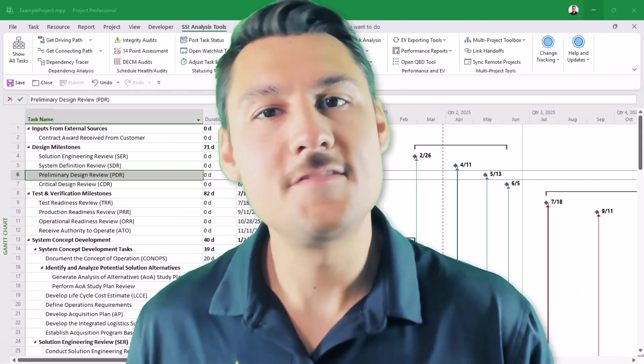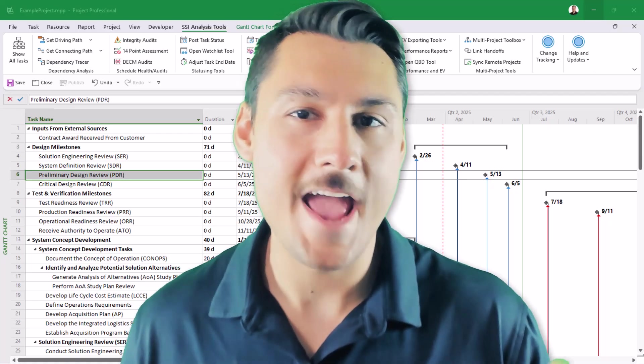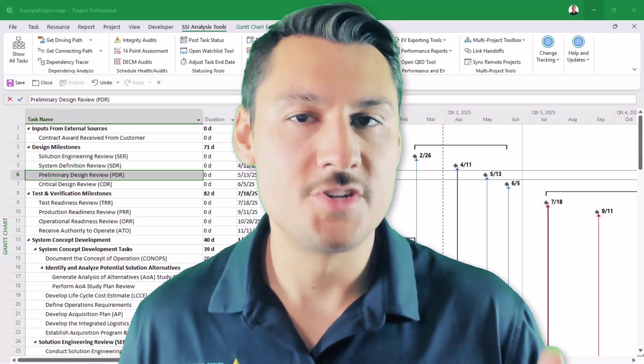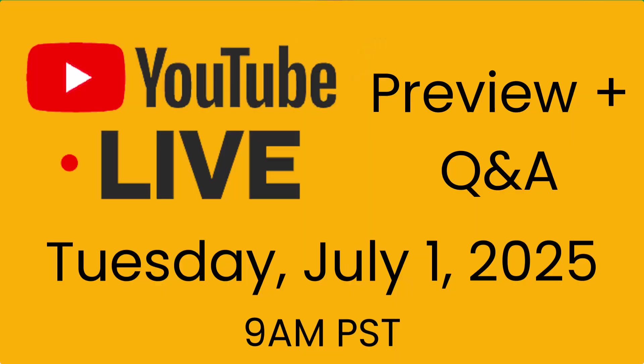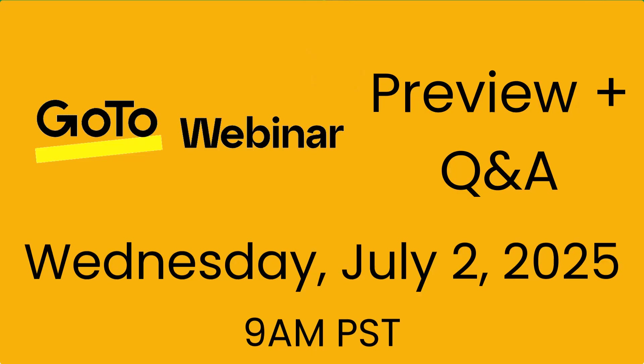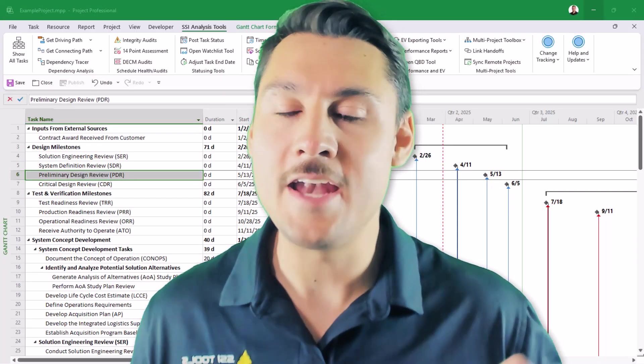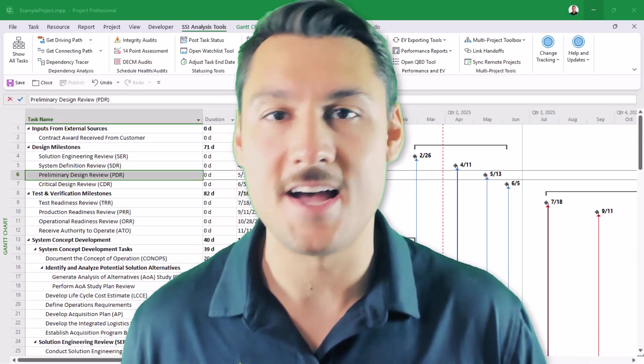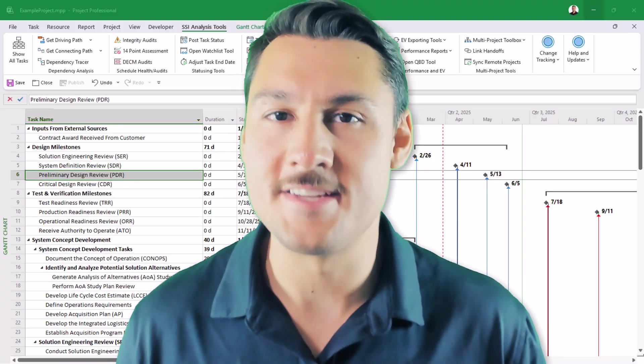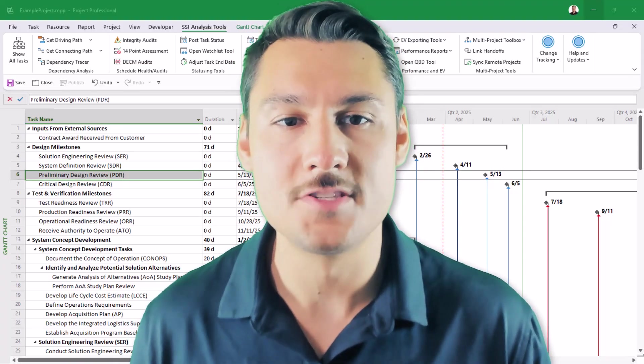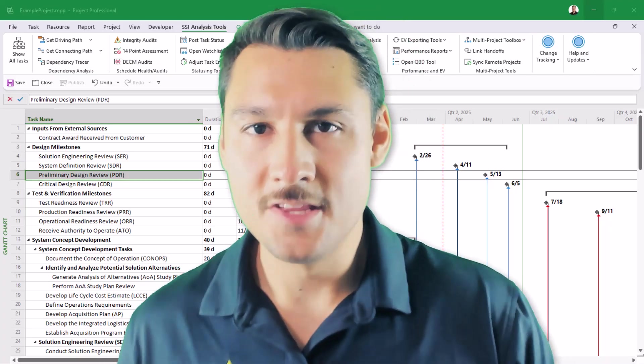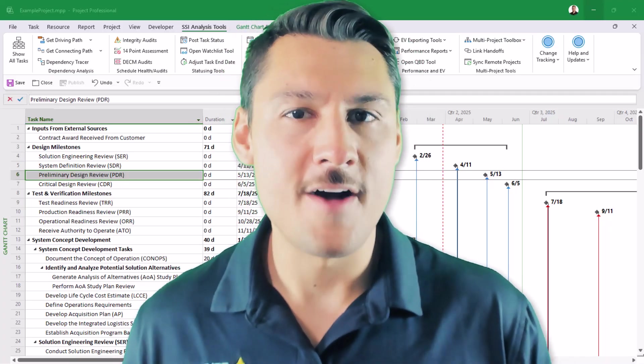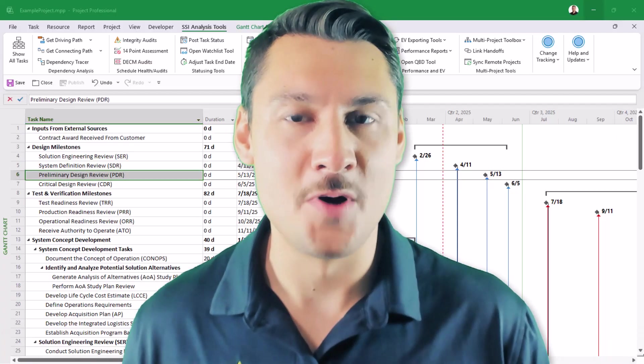I'd love to be able to show you more about these new updates that we've made and answer any questions that you have live, which is why I'll be hosting a YouTube live event on Tuesday, July 1st at 9 a.m. Pacific and another live event on our traditional GoToWebinar platform on Wednesday, July 2nd, also at 9 a.m. Pacific time. These will be open to the public so anyone can join them, SSI Tools user or not, where you can see some of the new things that we've added to SSI Tools, and I can answer any questions that you have live. The links for both of those live events will be provided in the description of this video or on this post.